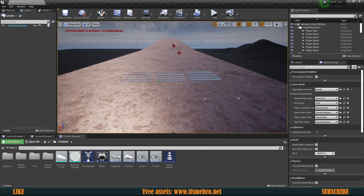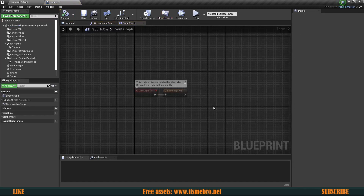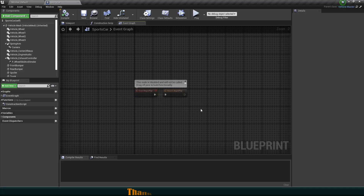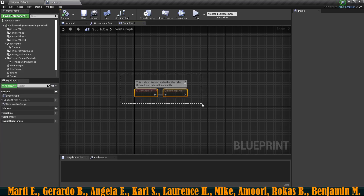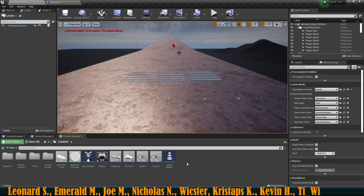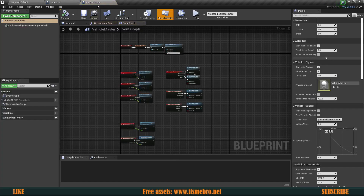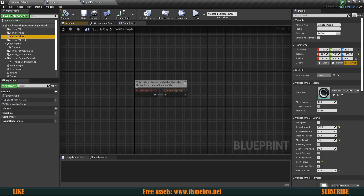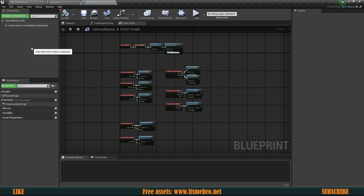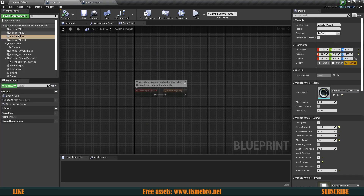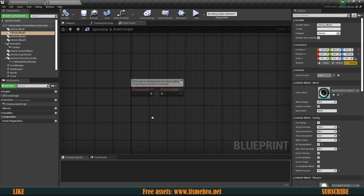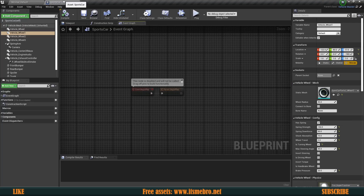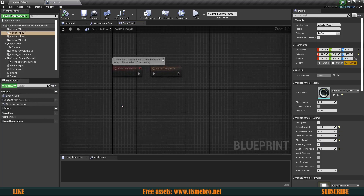Let's open up our sports car blueprint — this is where I'm going to save all possible modifications and add all the code. This specific modification will only work for this specific vehicle. If you want all wheels available for all vehicles, I'd suggest keeping them in the vehicle master. In that case you'd need to set up your vehicle wheel components inside the vehicle master, but I'll keep mine in this specific vehicle blueprint.